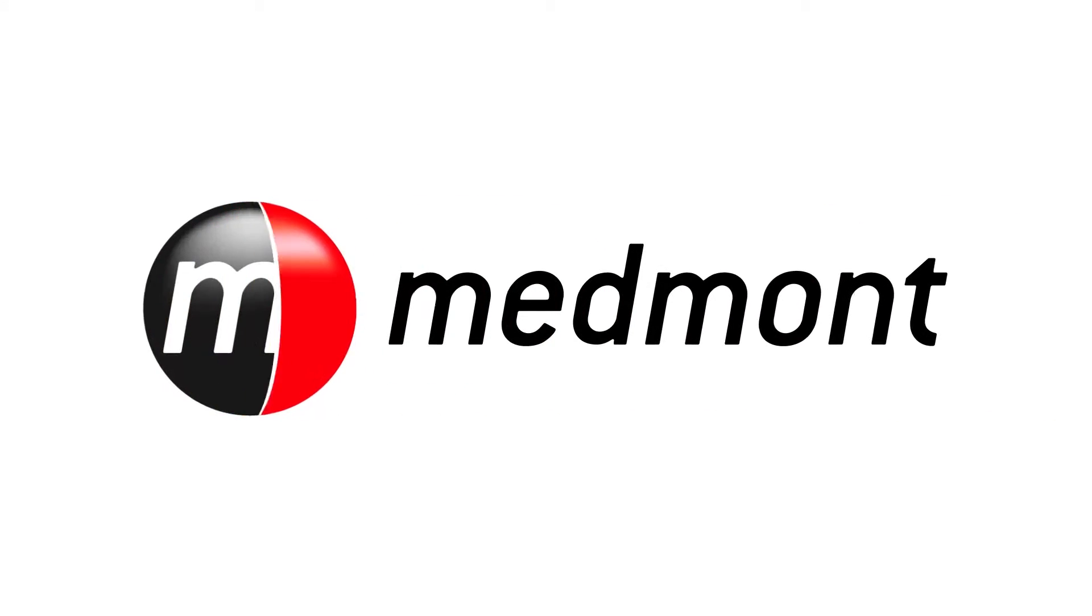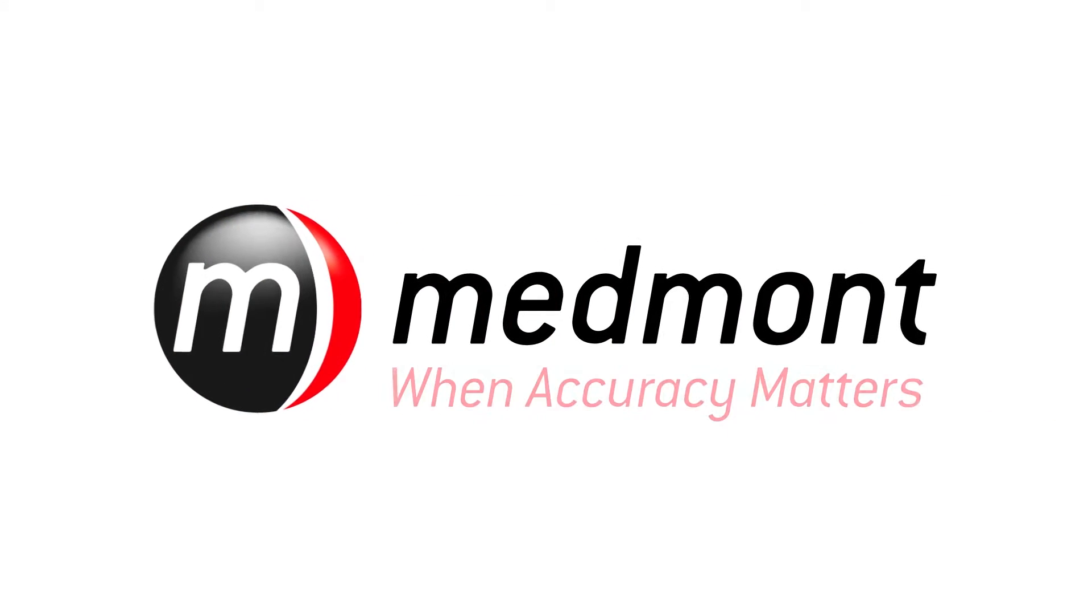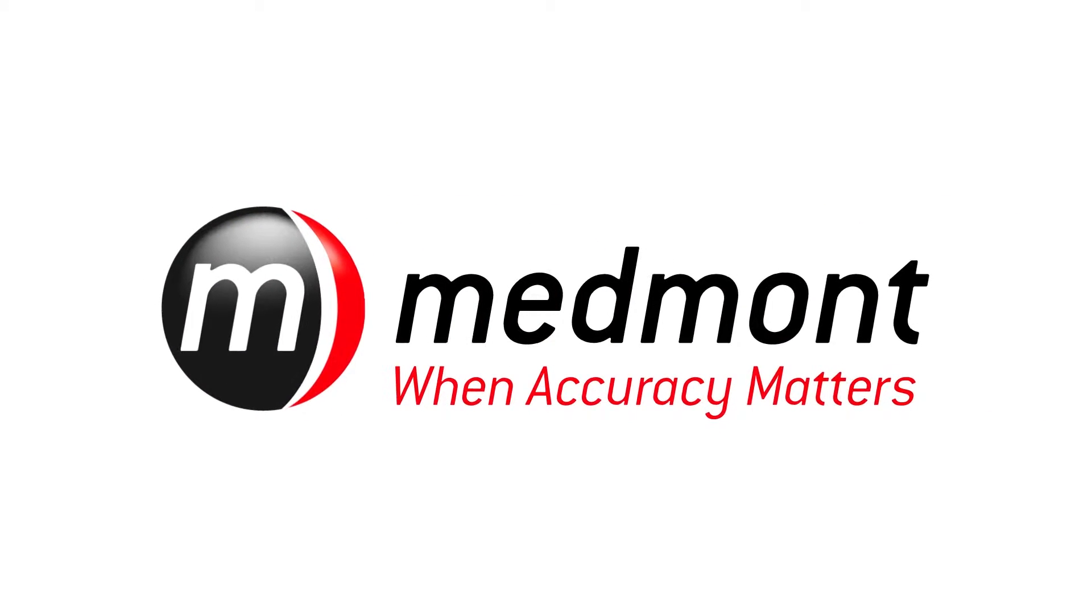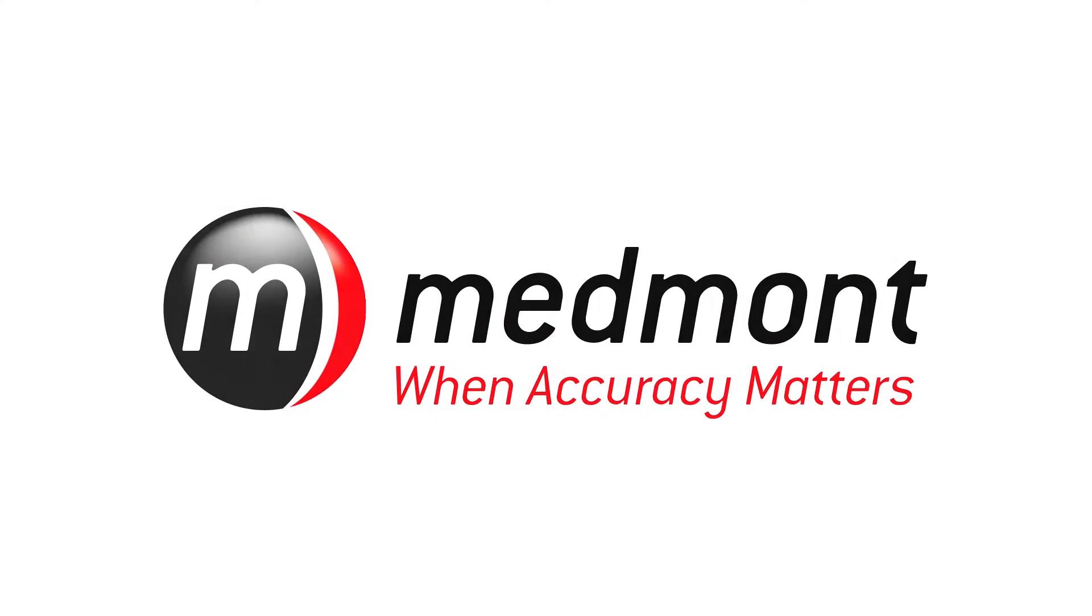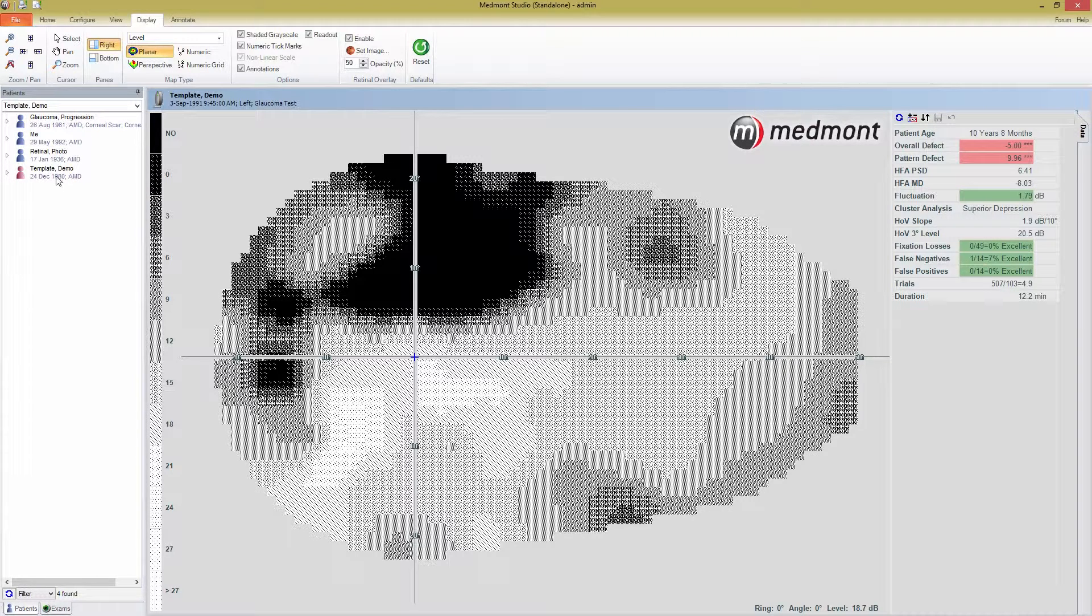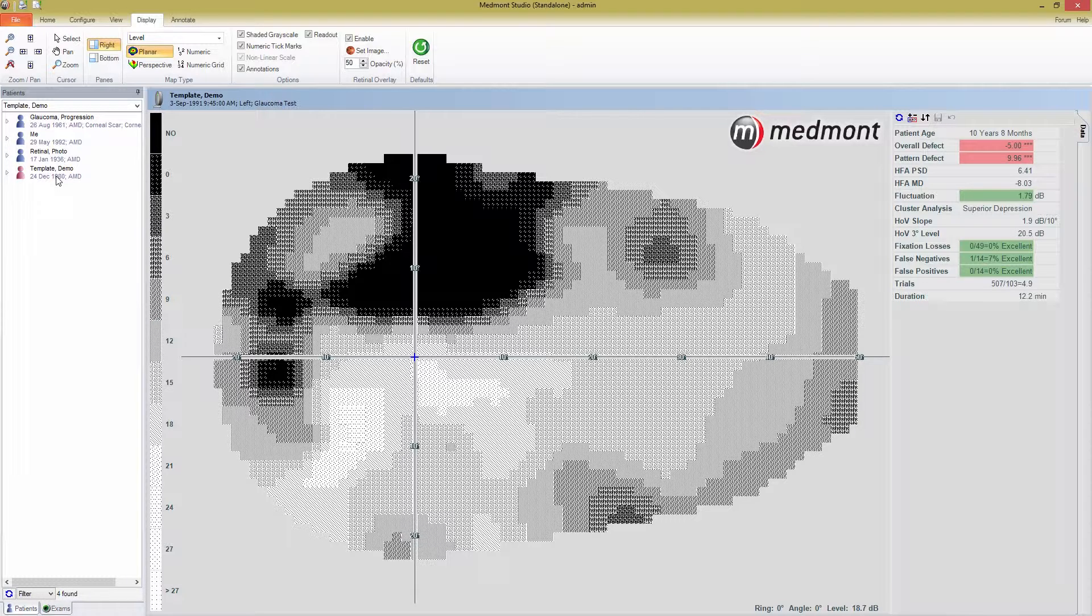Hello, and welcome back to Medmont's M700 tutorial videos. Now that you've watched the first videos in this series, you're an expert at visual field testing. But what about analyzing the results? In this tutorial, I'll discuss the view and display tabs, various outputs for displaying data, and how to best visualize your perimetry results.